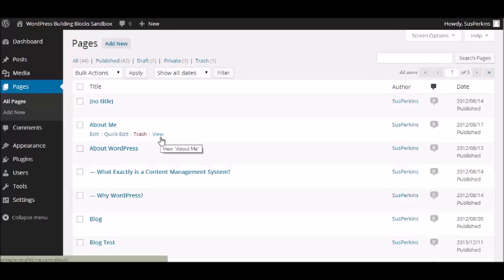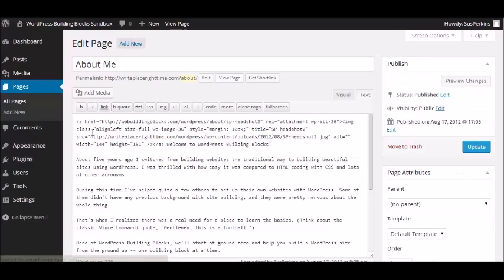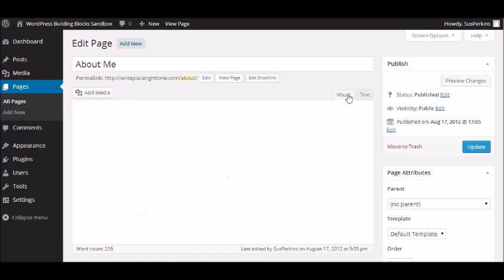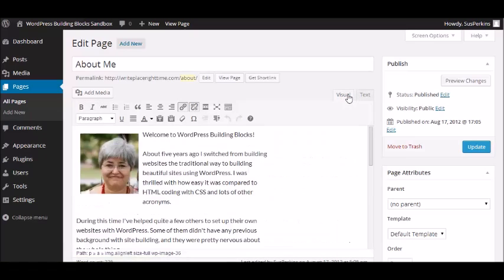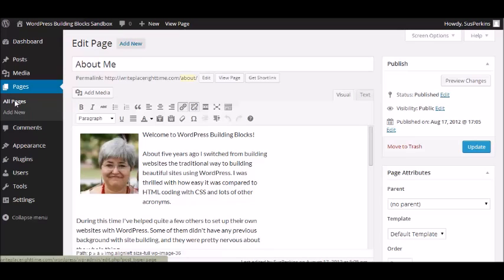Now, when you click on edit, this is what you get. And as I've mentioned before, I like to use the text editor. But if you use the visual editor, this is what it would look like. And I'm going to go back now to the pages menu.